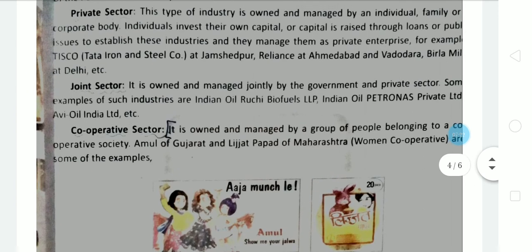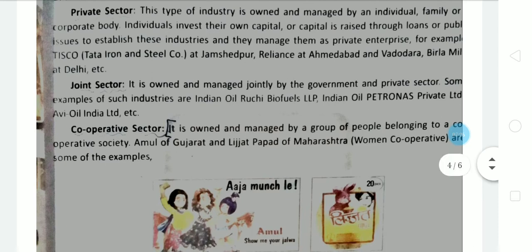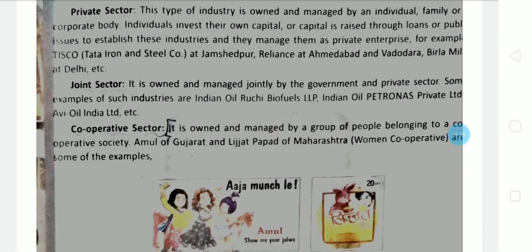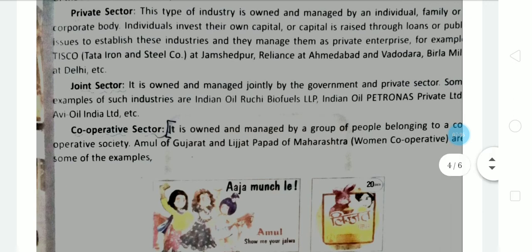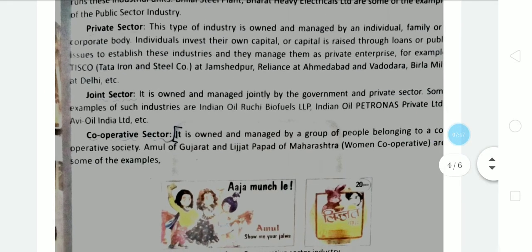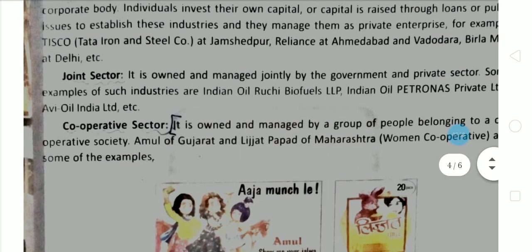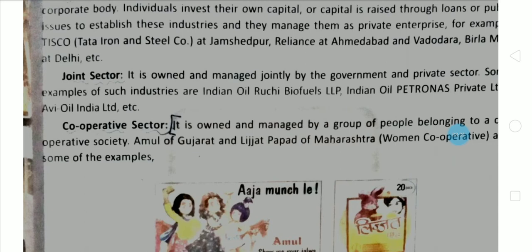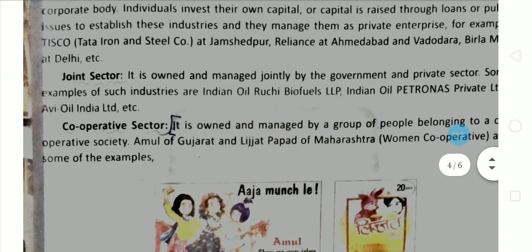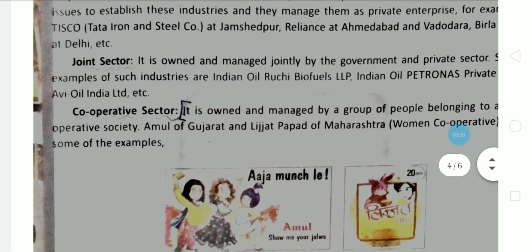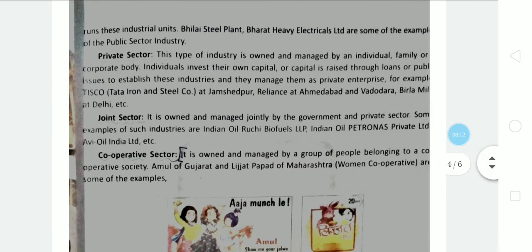Cooperative sector industries are run by a group of people who belong to a cooperative society. Two or three members come together — one provides money for machinery, another provides raw material — and they decide to run an industry together. Examples include Amul Milk Industry, Lijjat Papad in Maharashtra, and sugar industries, which all come under the cooperative sector. This completes the classification of industry on the basis of ownership.